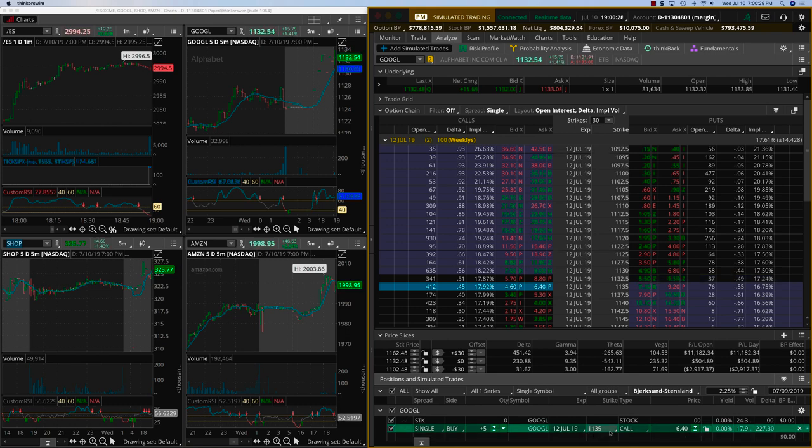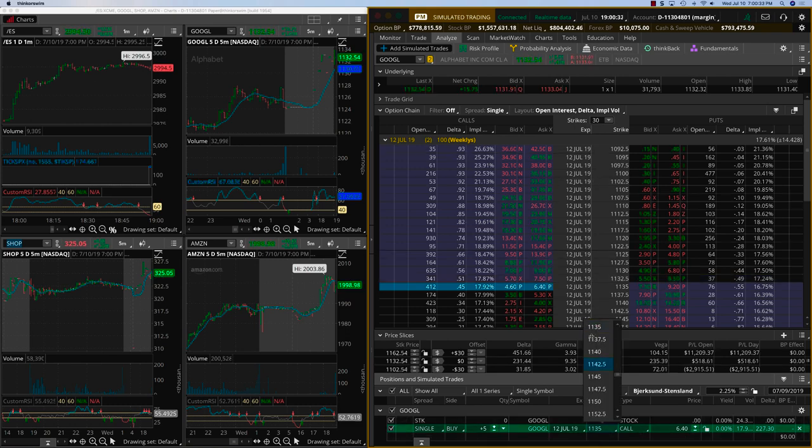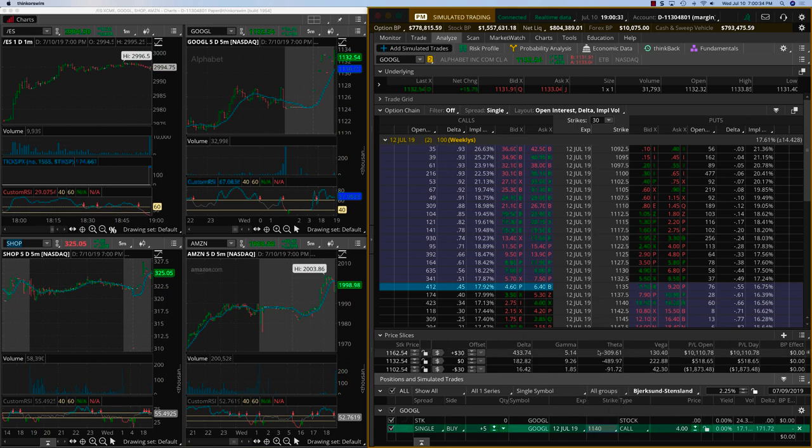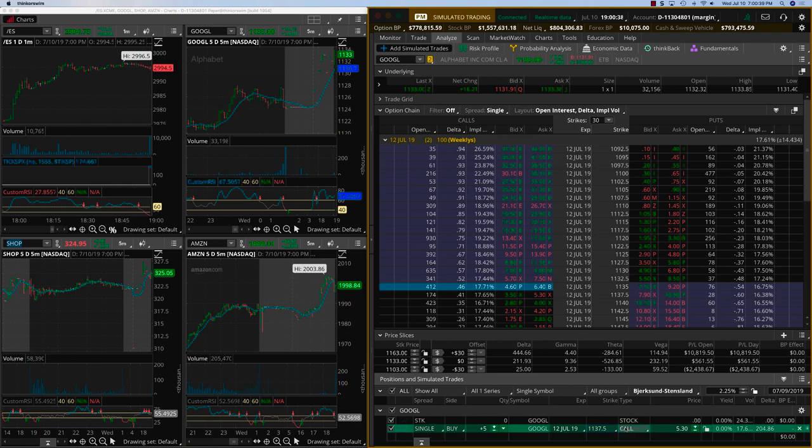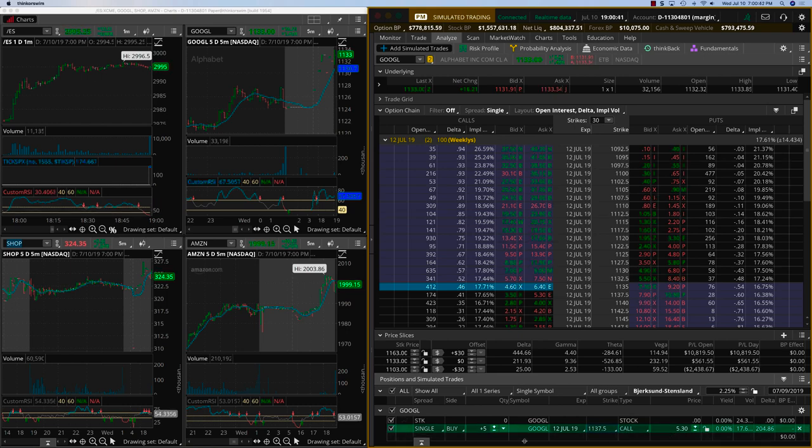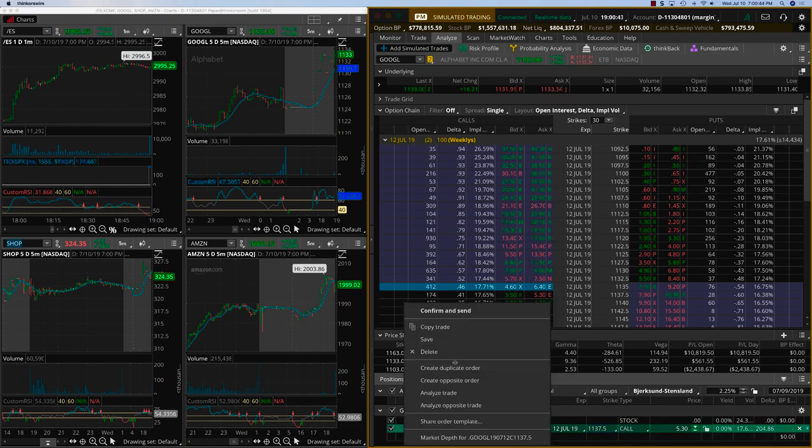11.35 call. The option price has gone up quite a bit. We can do 11.40 or the 11.37.5. Let's do 11.37.5. And that's going for about 5.30. OK, now it's moving up again.